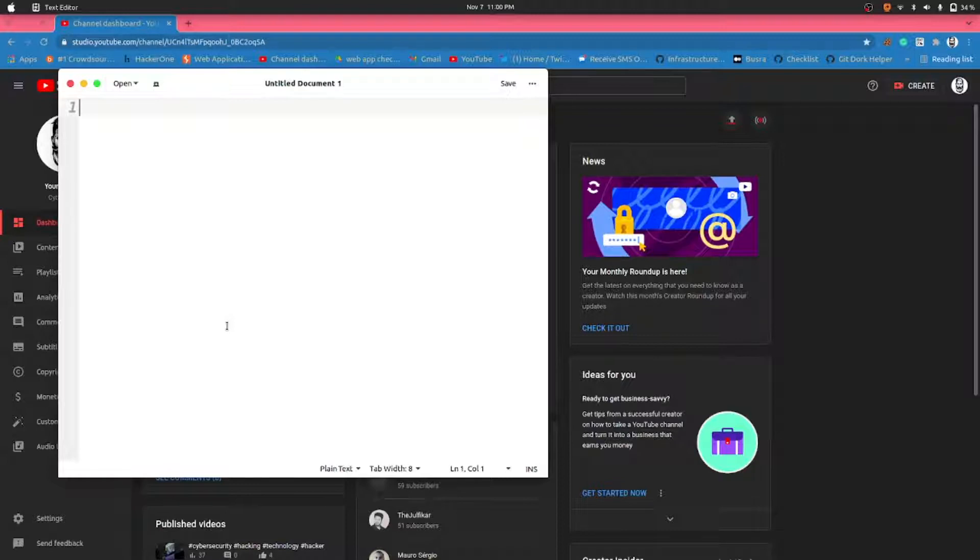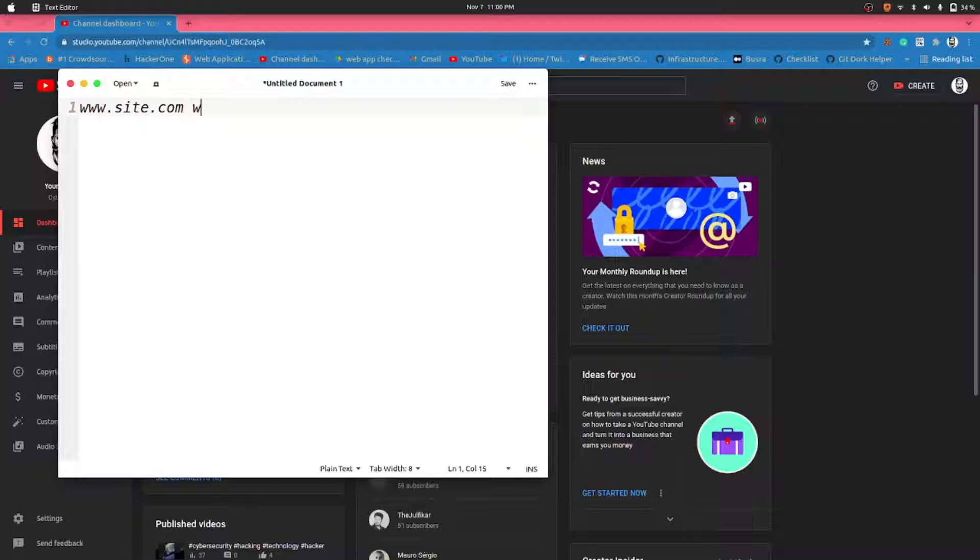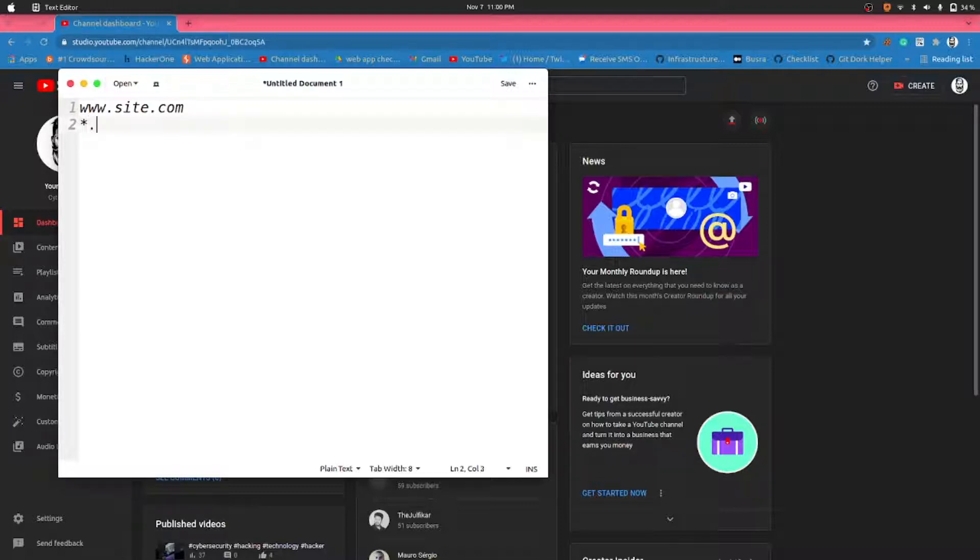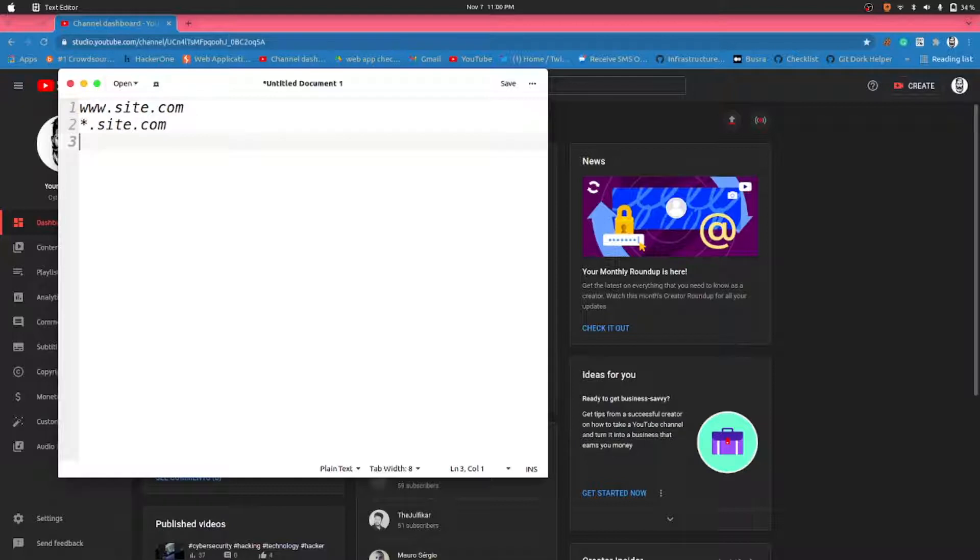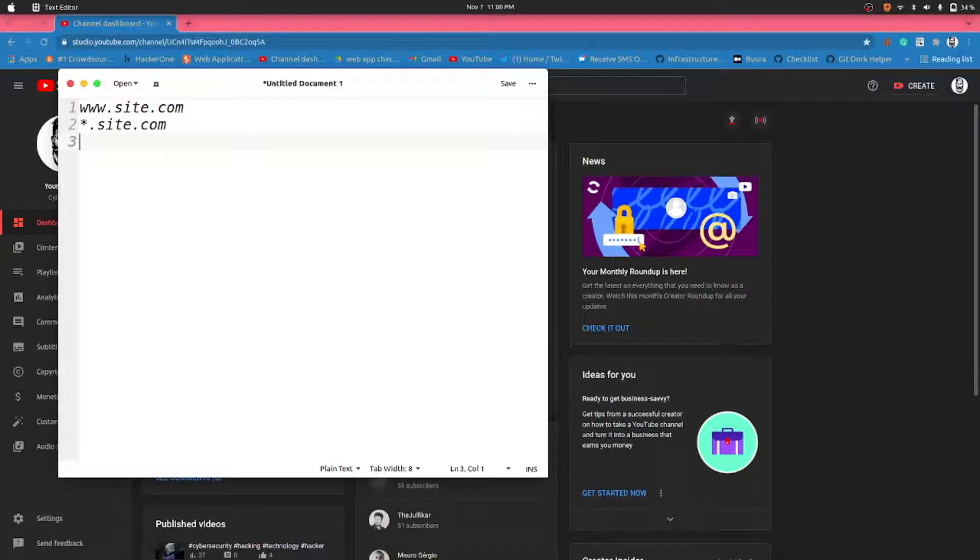www.site.com will be classified as a small scope, and the one which is having wildcard will be classified as medium scope. The third one, large scope, will be when everything related to the organization is part of the scope.